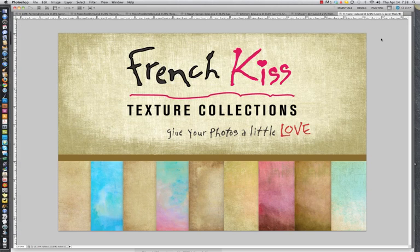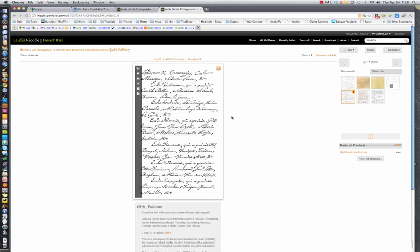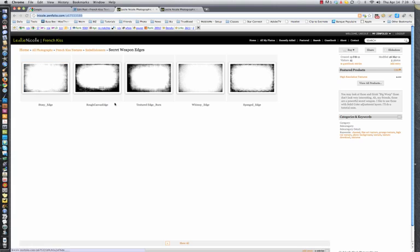Hello everyone, Leslie Nicole here with French Kiss Textures. You may have seen on my French Kiss individual store some of this black and white artwork and wondered how to use it. So today we're going to take one of these script photographs and a couple of these what I call secret weapon edges and I'll show you how to use those in your photography.